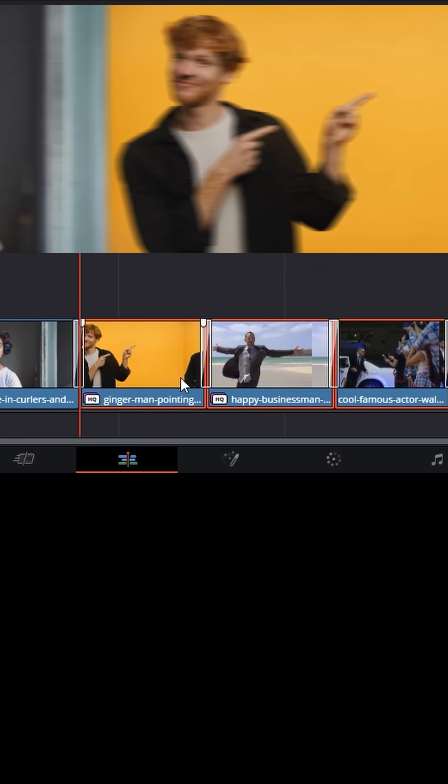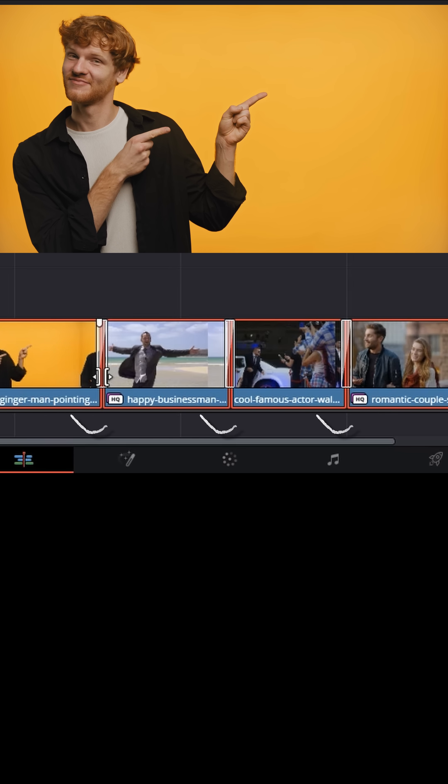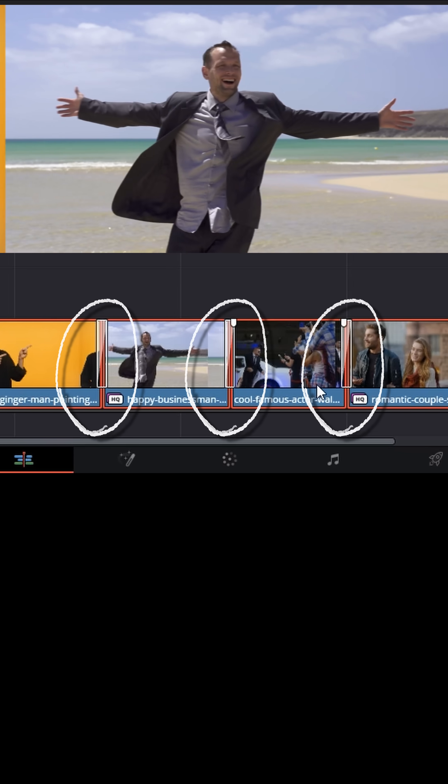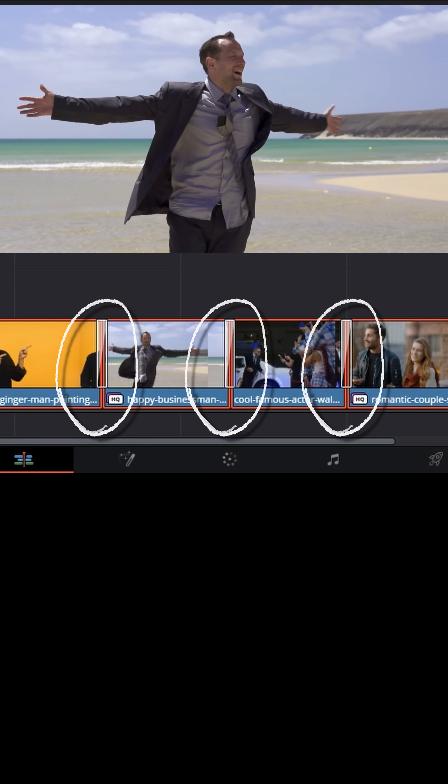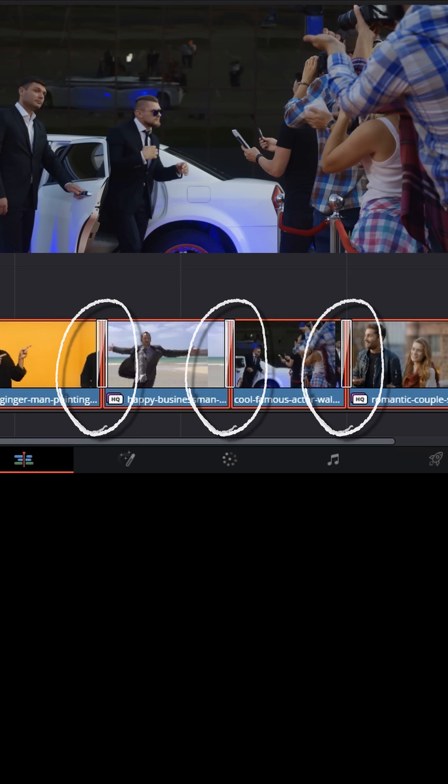It'll now place that transition on every cut point you've selected in your timeline to create a really cool slideshow effect.